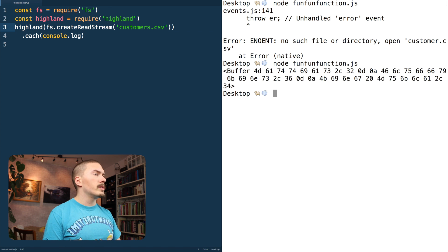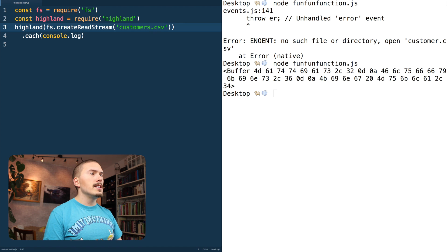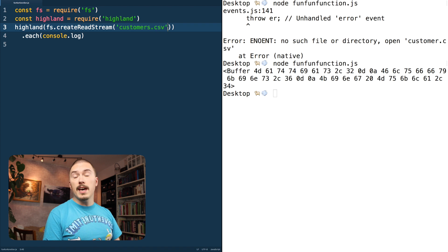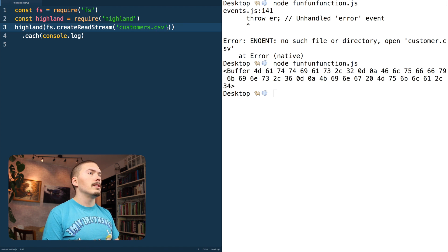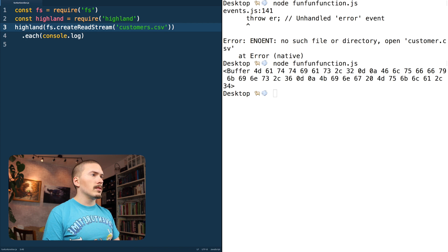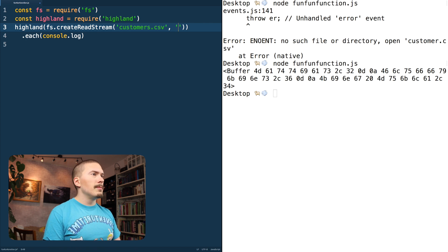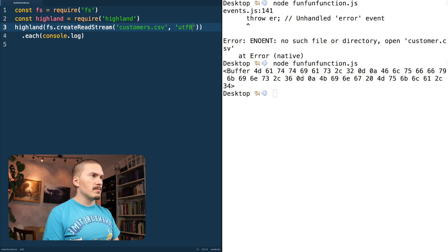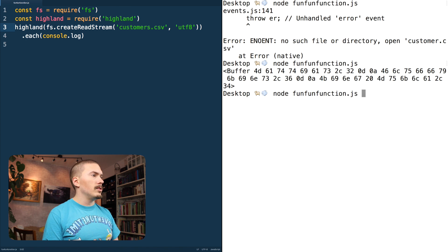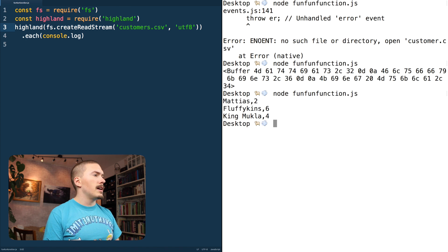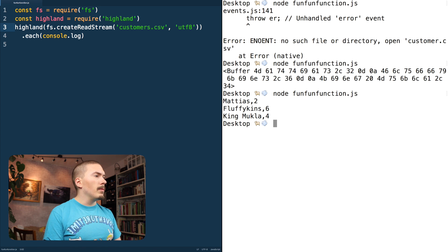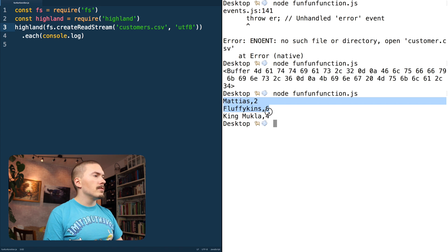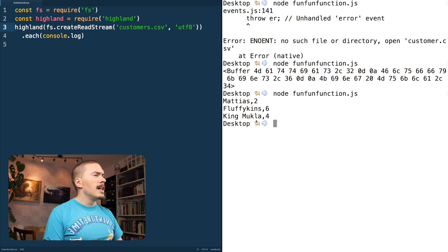All right, we're getting just a buffer and that is because we are not passing any string encoding to the read stream. It's not going to assume anything and just give us the byte buffer, but that doesn't help us much. So we're gonna add UTF-8 and we are good. Bam! So we're getting the contents of the file here.